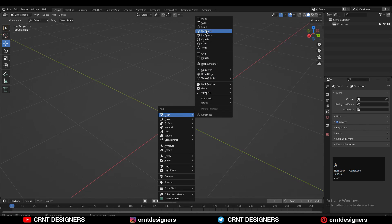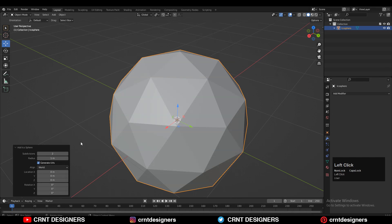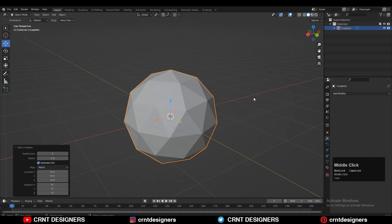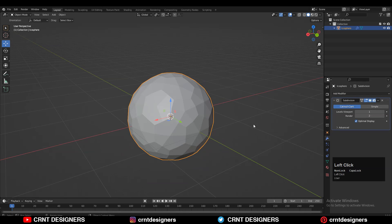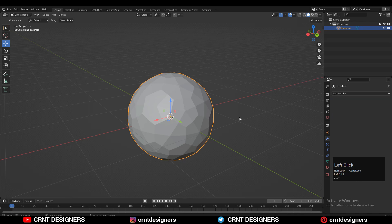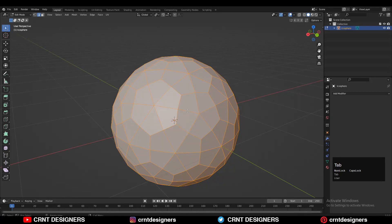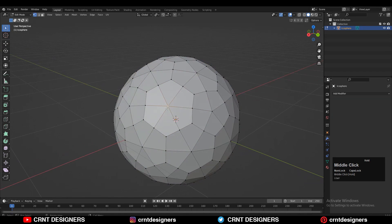To make the model you need to add an IcoSphere — Shift+A, add IcoSphere — and we will go with two subdivisions. After that you need to add a SubD modifier on it and then apply that SubD modifier with one viewport level.